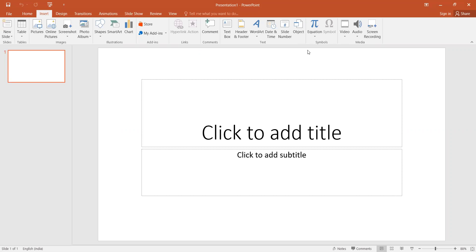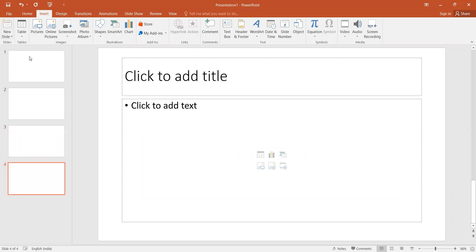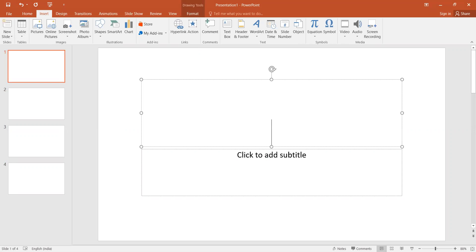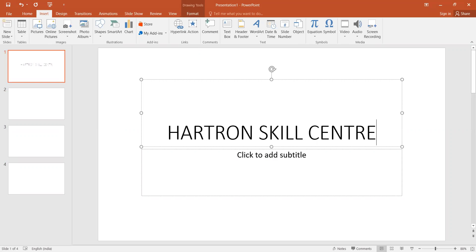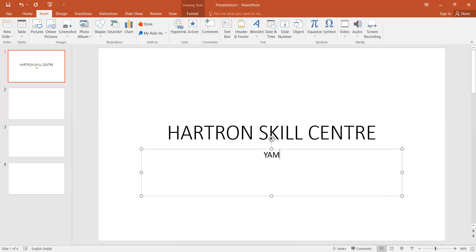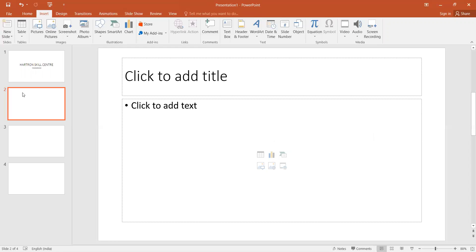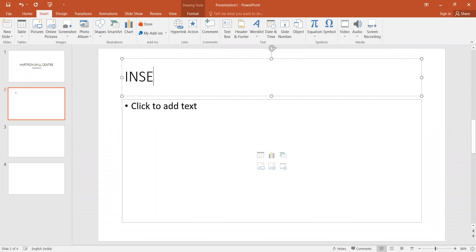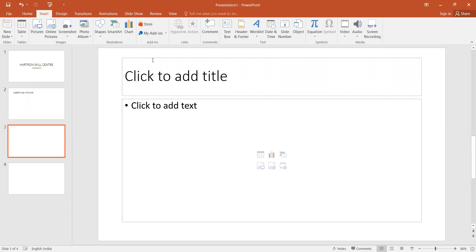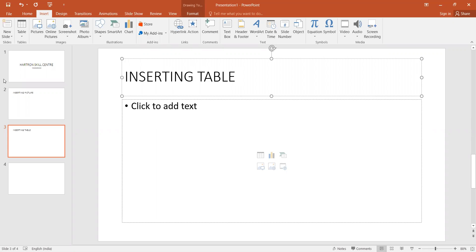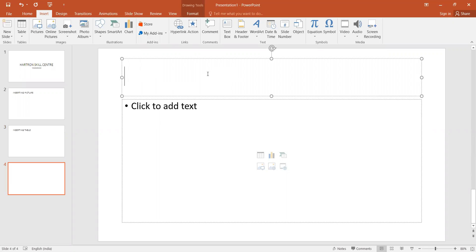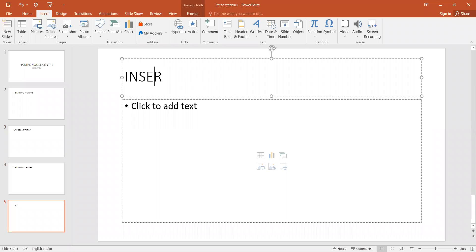Let's take slides. I will take three or four slides. I will set up slides with labels for inserting picture, inserting table, inserting shapes, and I will take a new slide for inserting SmartArt.